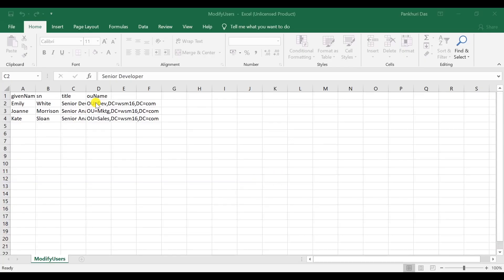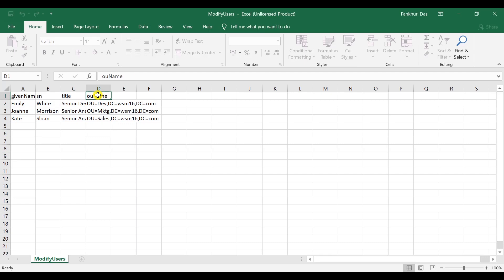Let's take an example. I have already created a few users in AD, but I would like to move those users from their current OUs to new OUs. So, I will mention the target OUs under the OU name attribute.